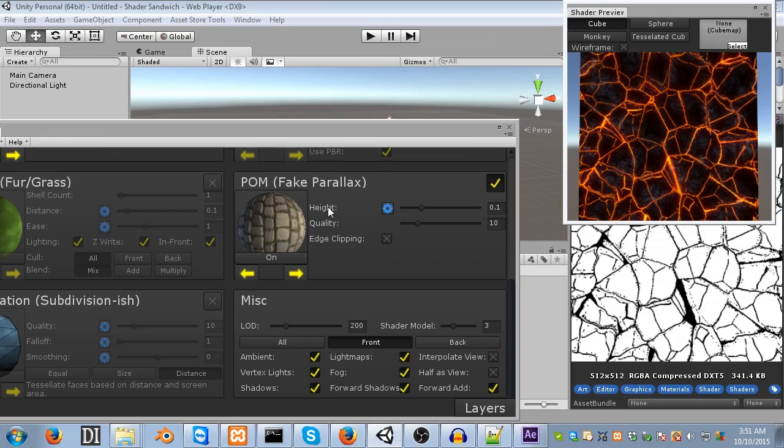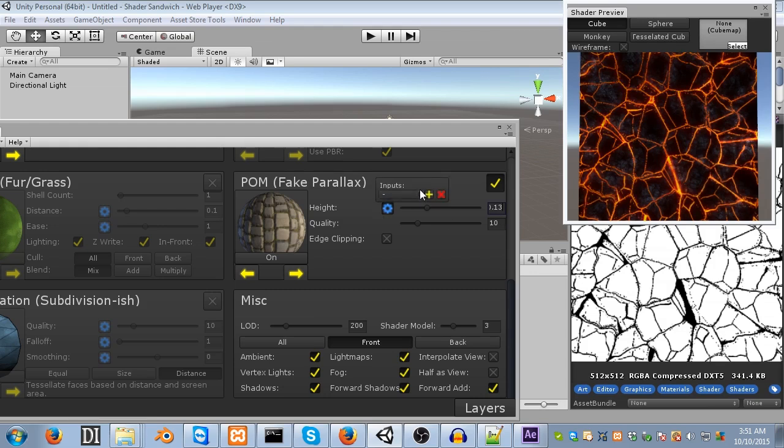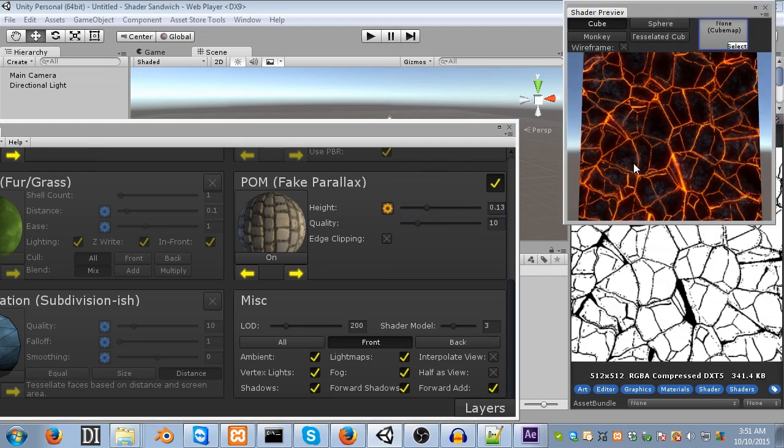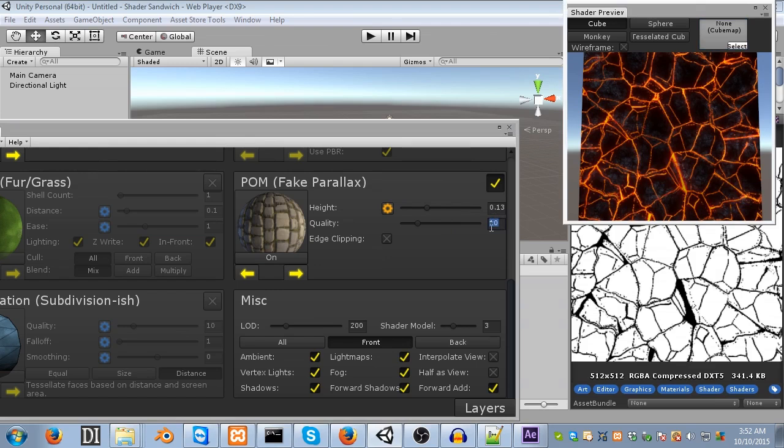First, we have the height. The height affects how deep the deepest parts are within the model. For this, I'm just going to set this to 0.13, because I know that it works nicely. If you want to adjust it later, I'd suggest just adding an input, and then you can click and drag it without any lag. Then, we have the quality. The quality defines sort of how pixely it is. A low quality one can look rather bad, but the higher quality ones can be slower. For this, I'm going to set it to a quality of about 20.